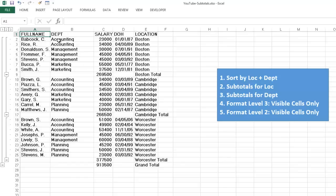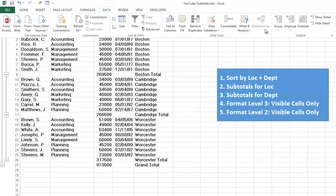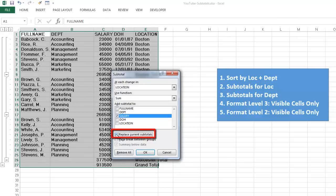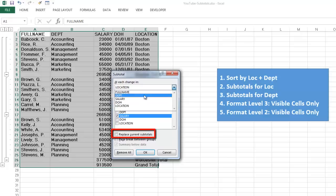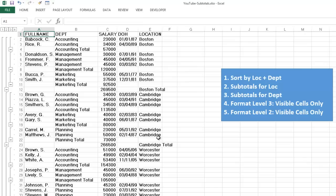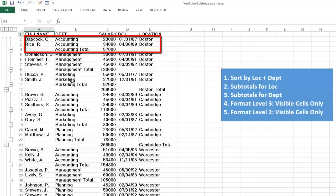Now inside Boston we want to also subtotal per department. That is why you had to sort them appropriately. So we go again to data, Subtotal. But before I do anything else, I am going to say do not replace what I have already. This time we want to subtotal per department. We sum the salaries again. And now we get accounting, management total, marketing total.